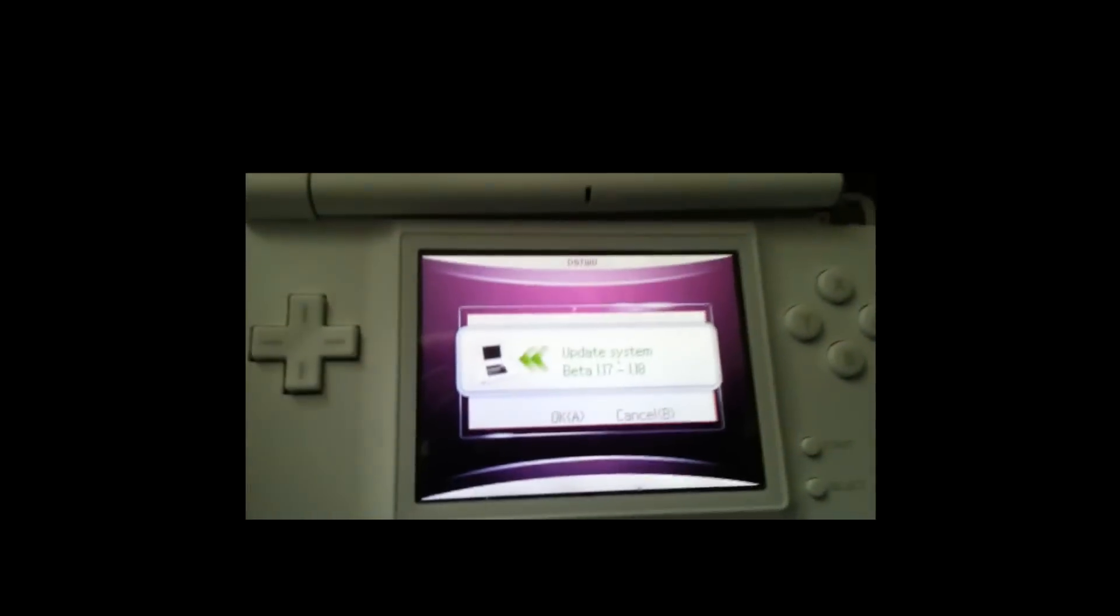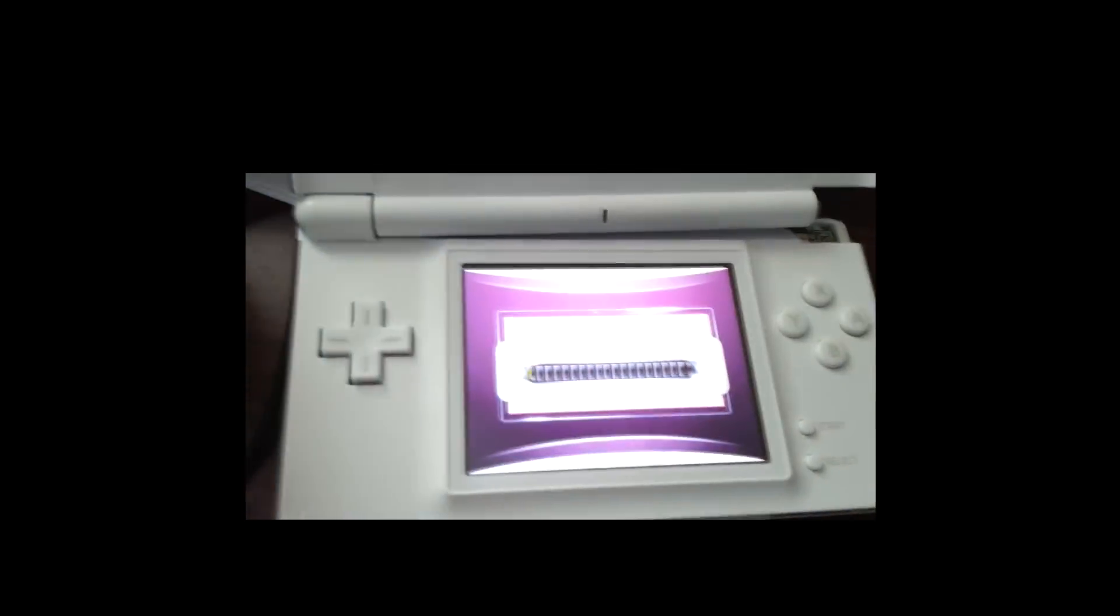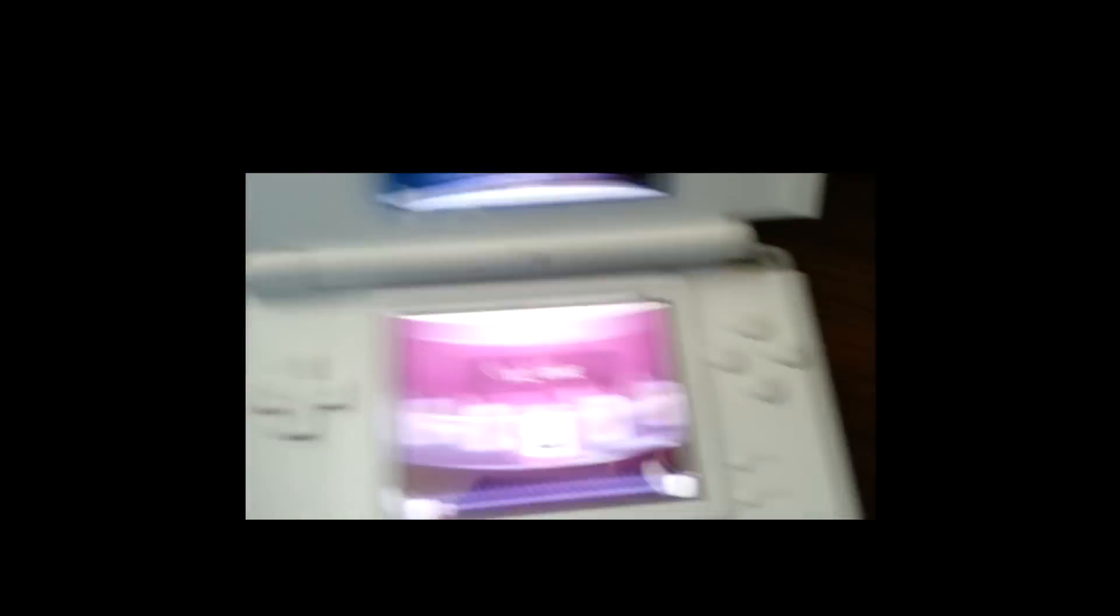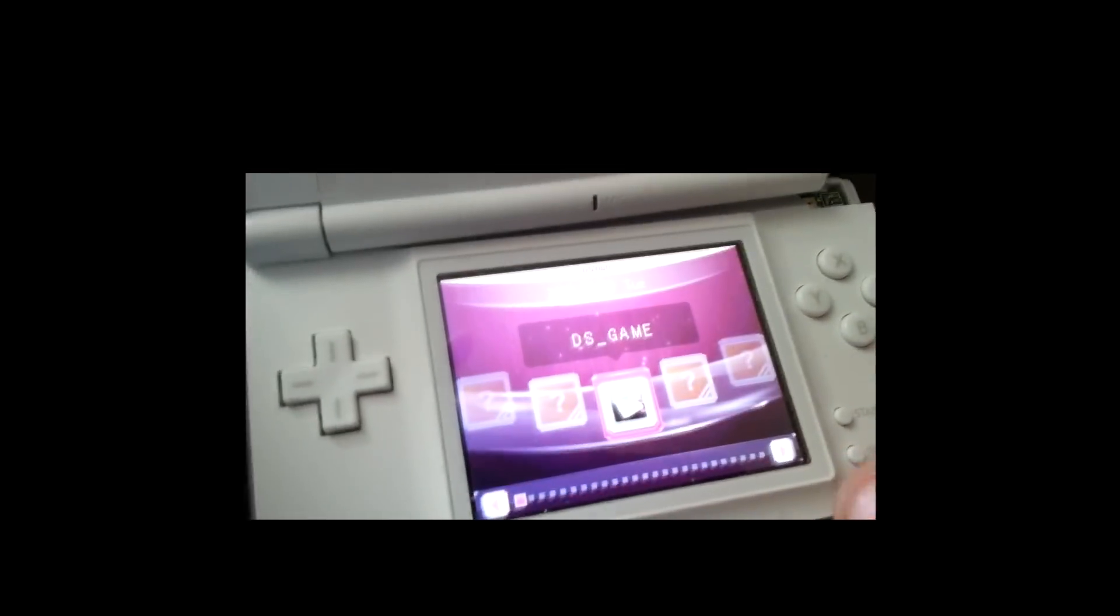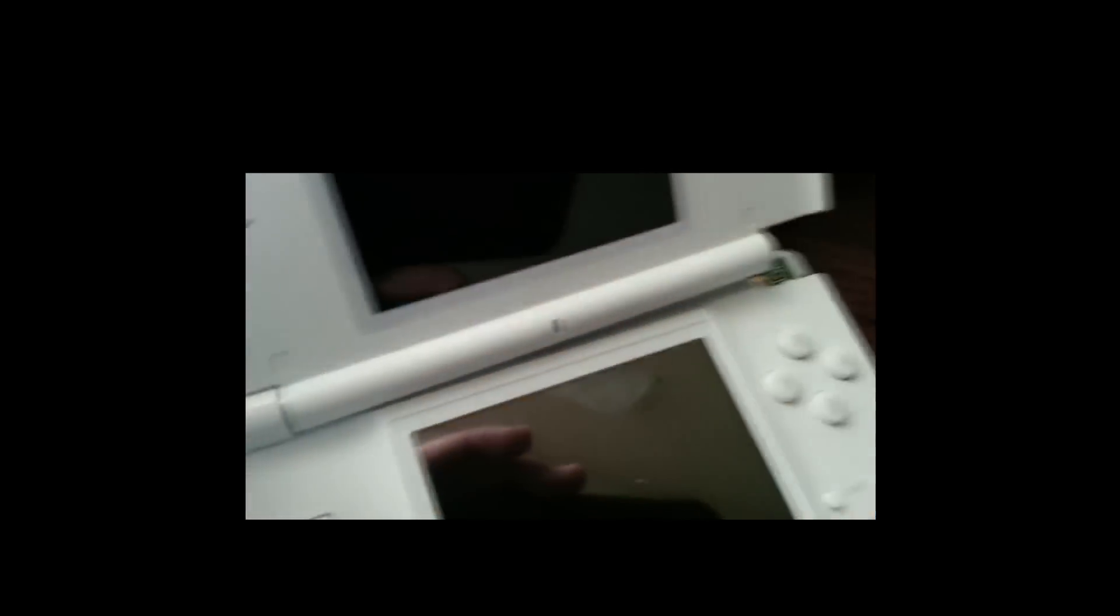And it should automatically give you an update. I'm not sure if you can see that, but it says update system beta 1.17 to 1.8. If you're looking at this in the future, it's going to be different numbers for you, just know that it says update system right there. You want to go ahead and hit A. And it updates really quickly. This is the best thing about this flash cart, is that it updates really fast. And then it's done. So you can go ahead and turn off your DS.